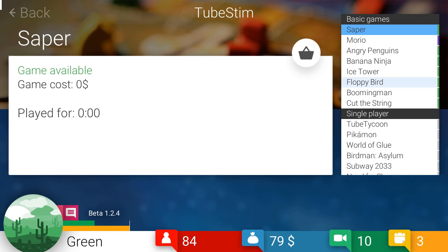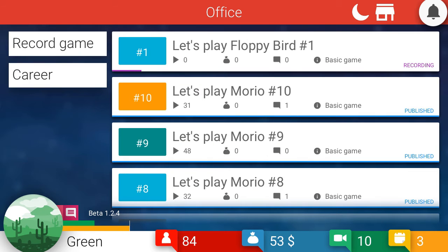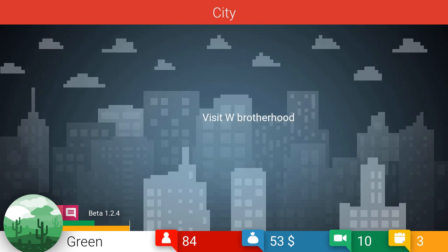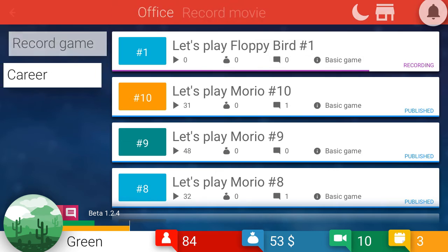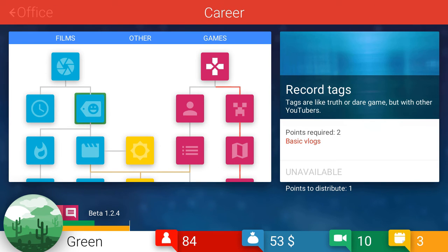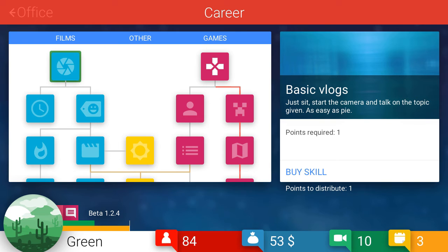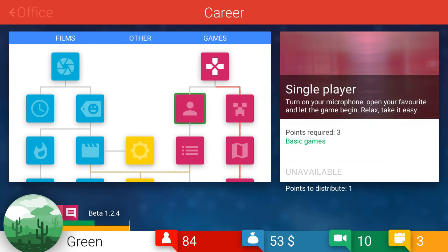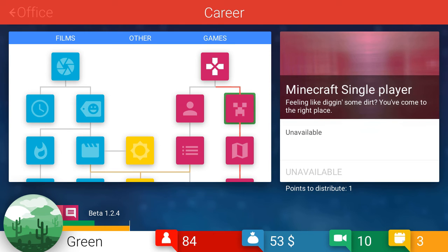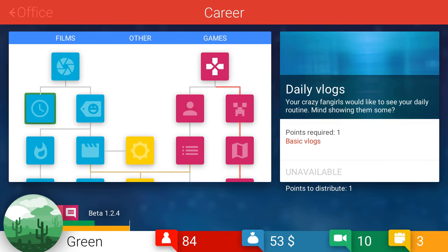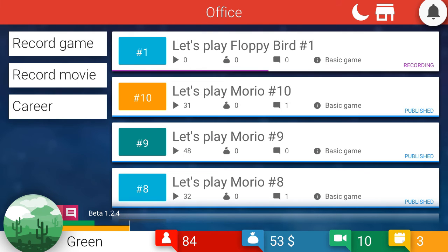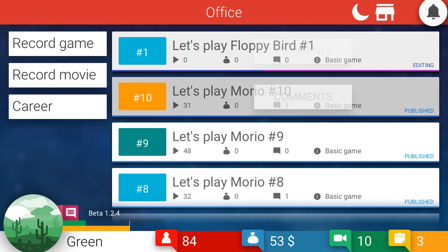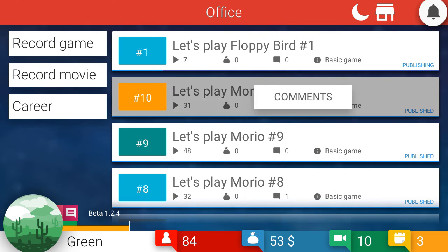Okay. I'm thinking that we play Floppy Bird. Floppy Bird seems like a great idea, man. So let's buy that. Floppy. Do we have to like buy monetization, right? To push career. I don't think we can. I have a new point. I can buy more games. Minecraft single player. Feel like digging some dirt? You've come to the right place. Unavailable. Wait, what? Oh. Points required three. Oh. Well, in that case, let's buy some basic vlogs. I think it might be fun to do some vlogging.